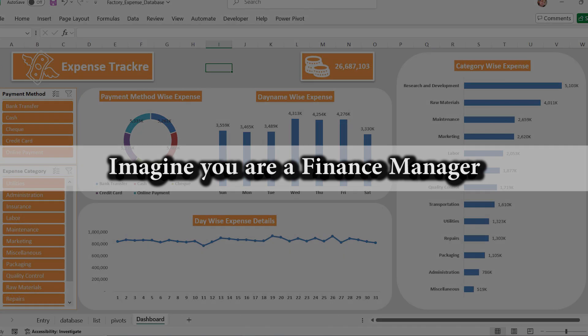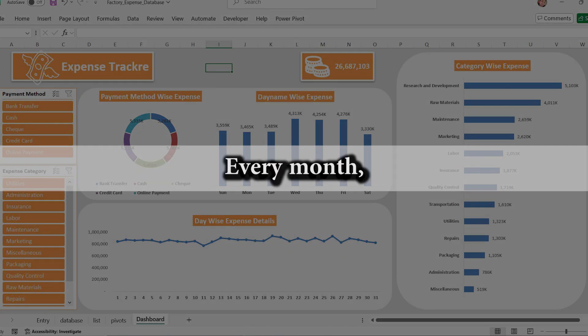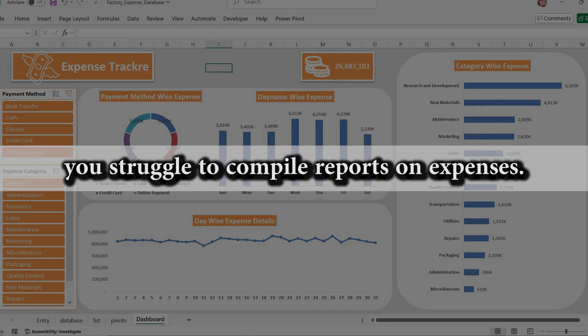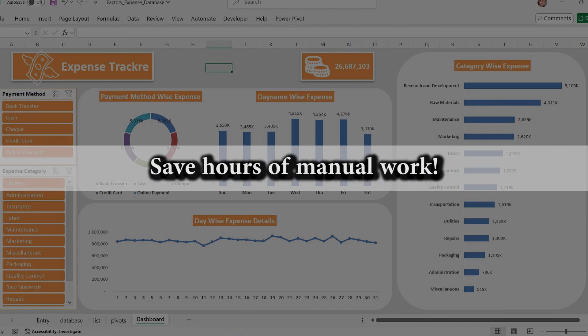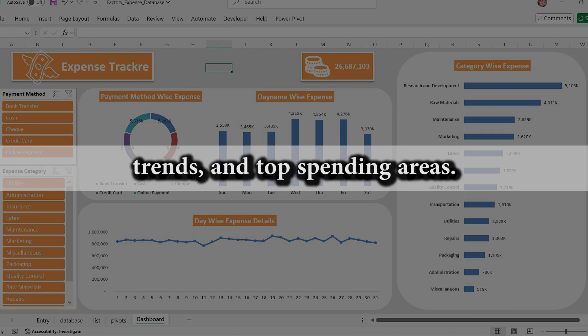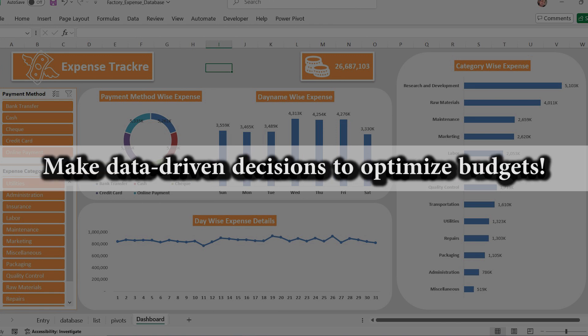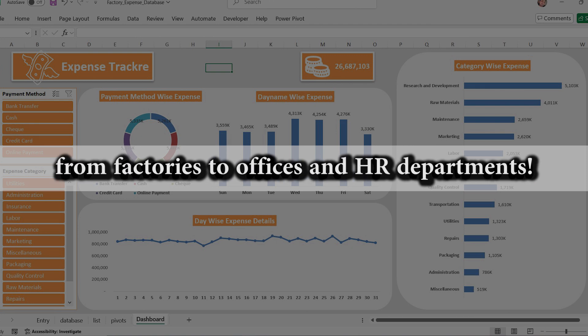Imagine you are a finance manager at a manufacturing company. Every month, you struggle to compile reports on expenses. With this automated dashboard, you can save hours of manual work, instantly view payment breakdowns, trends, and top spending areas, make data-driven decisions to optimize budgets. This method is useful for any business updates from factories to offices and HR departments.